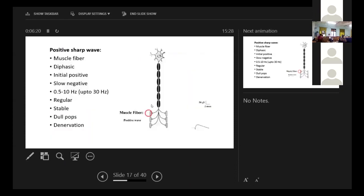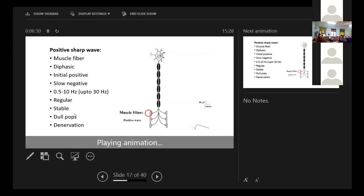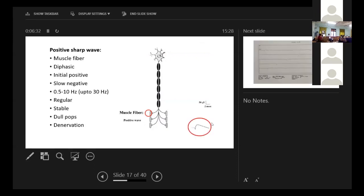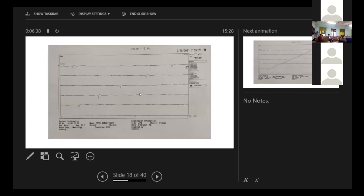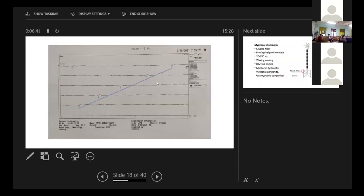This is again a positive sharp wave. It also comes from the muscle fiber. It denotes denervation. It sounds like dull pops. It's more or less regular and stable. The only difference with the previous one, there is a slow negative phase. So this is a positive sharp wave as seen in the tracing.